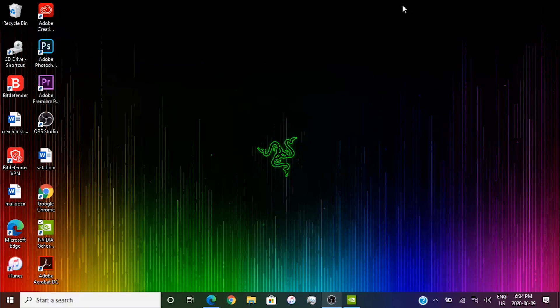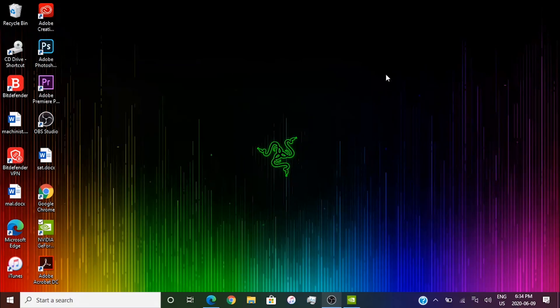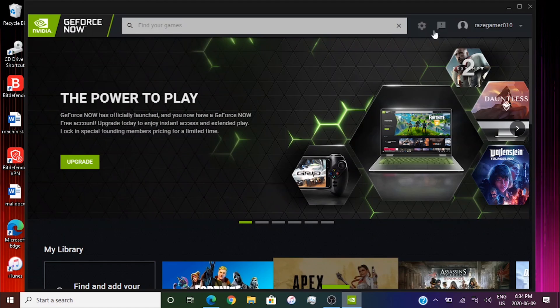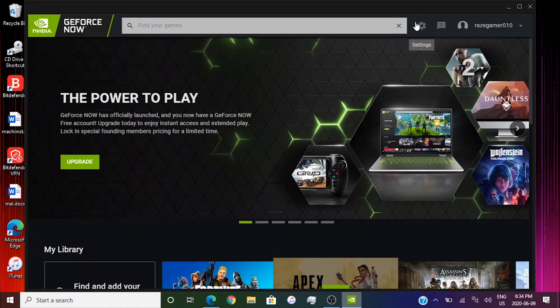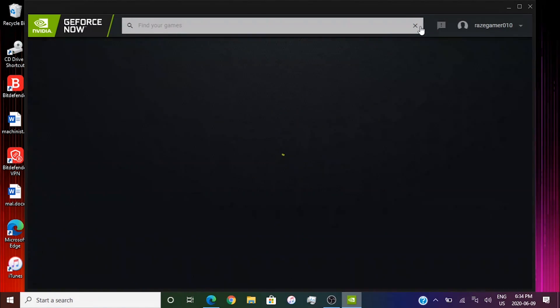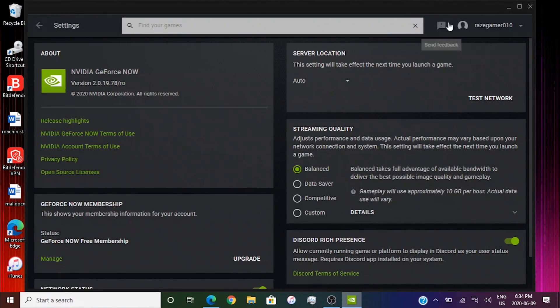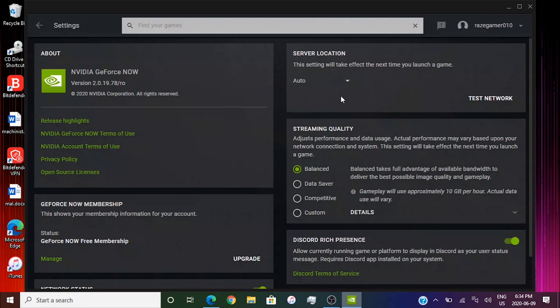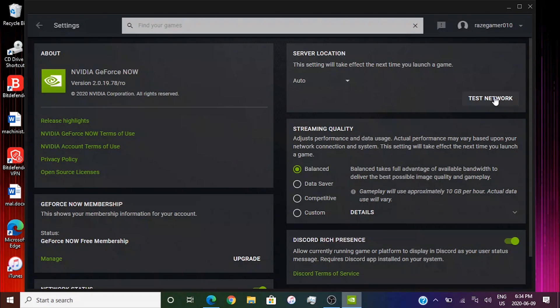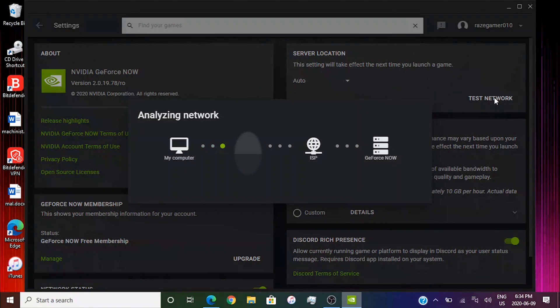So this video is going to be about how you guys can essentially reduce lag. So what you guys are going to first do is open up GeForce Now. And you guys are going to click the settings icon in the top next to the send feedback. And most of you guys are probably on auto. So what I want you guys to do is first test and see if you're going to lag or if you're not going to lag. So just click test network.